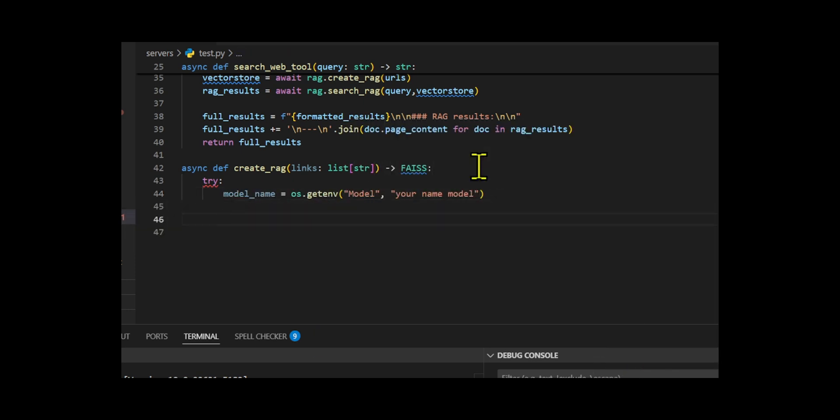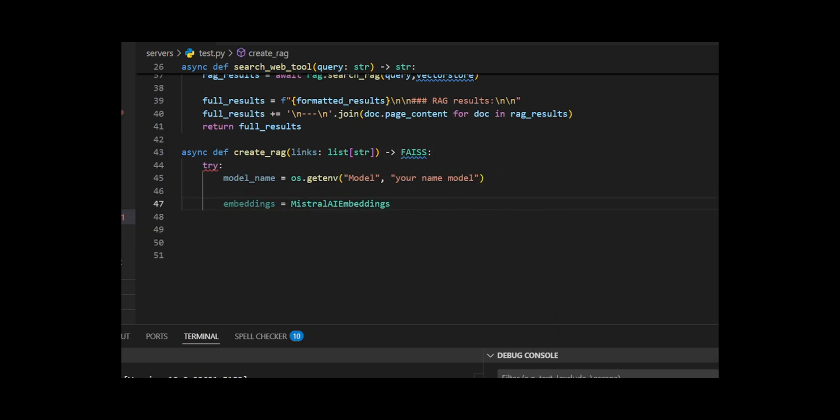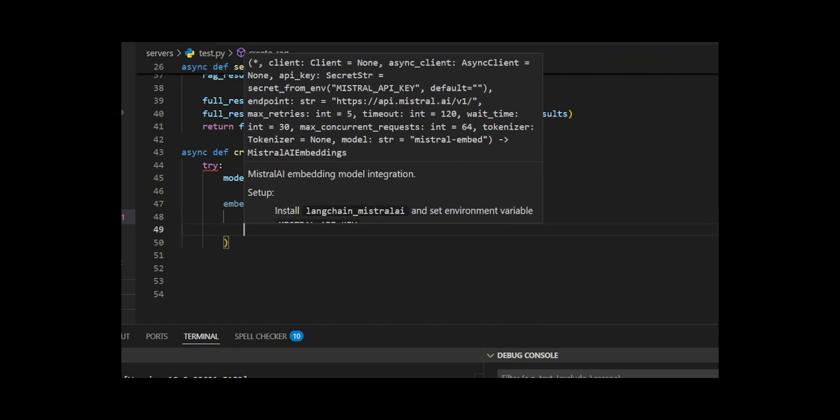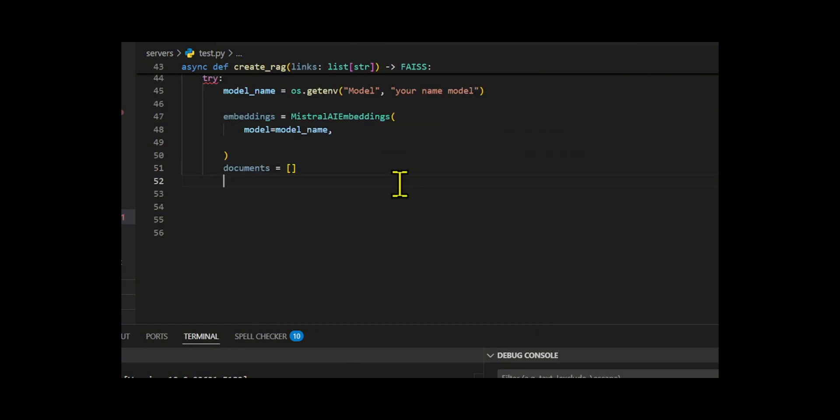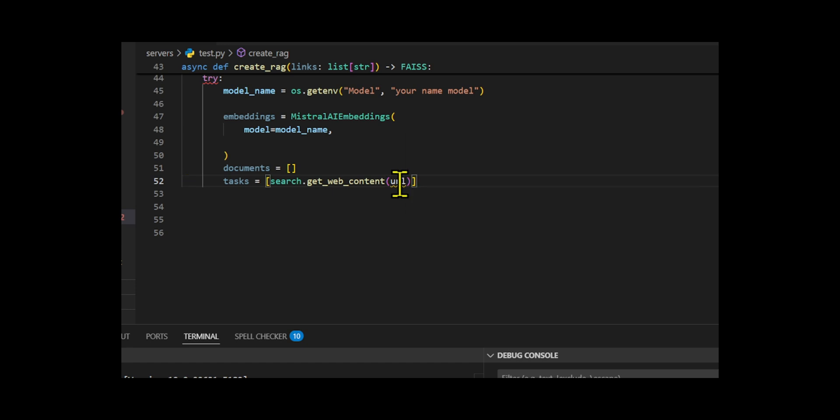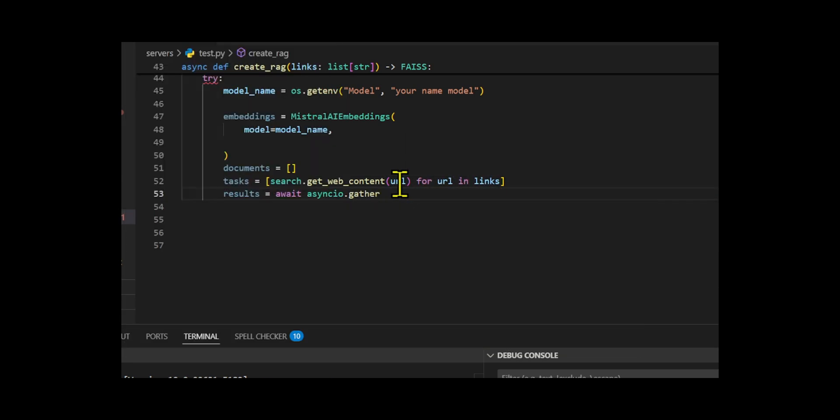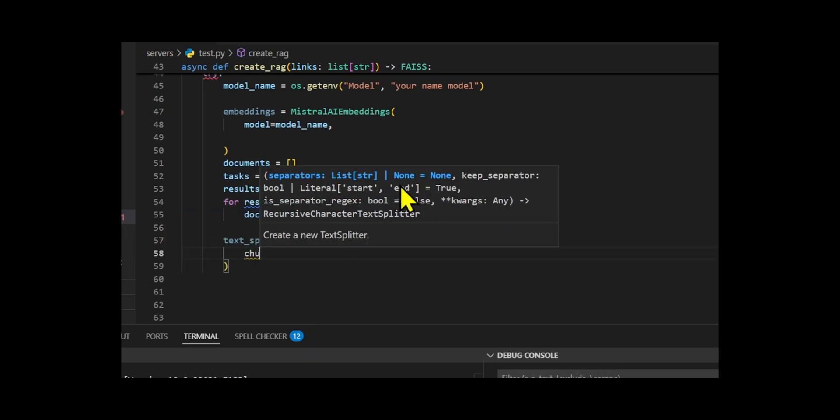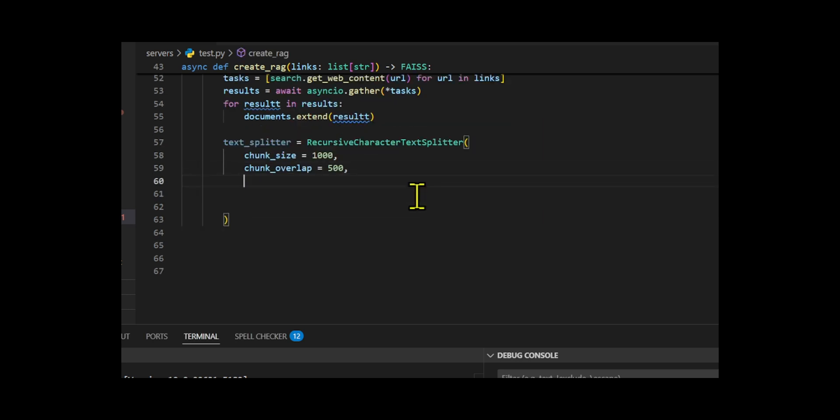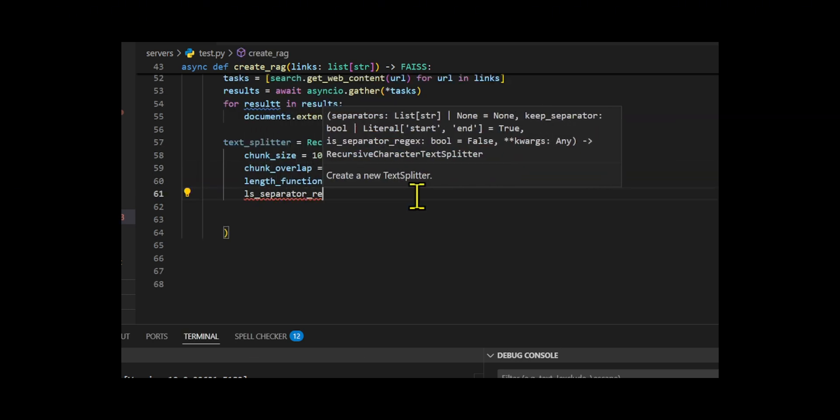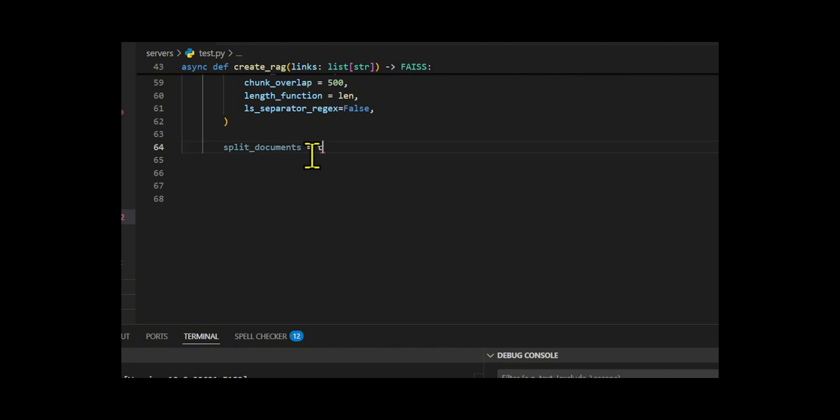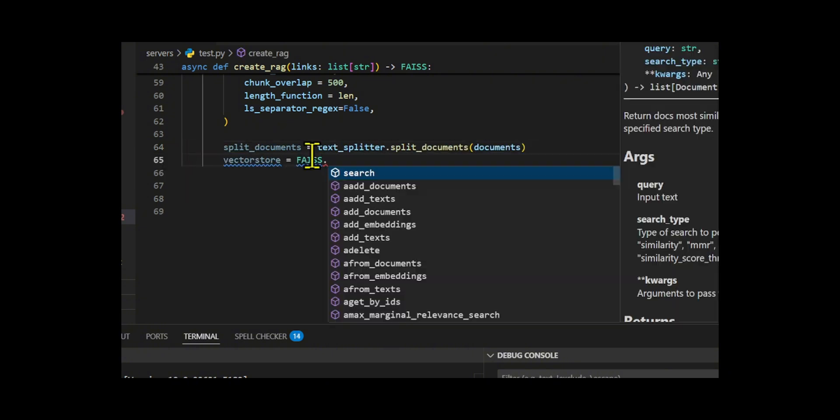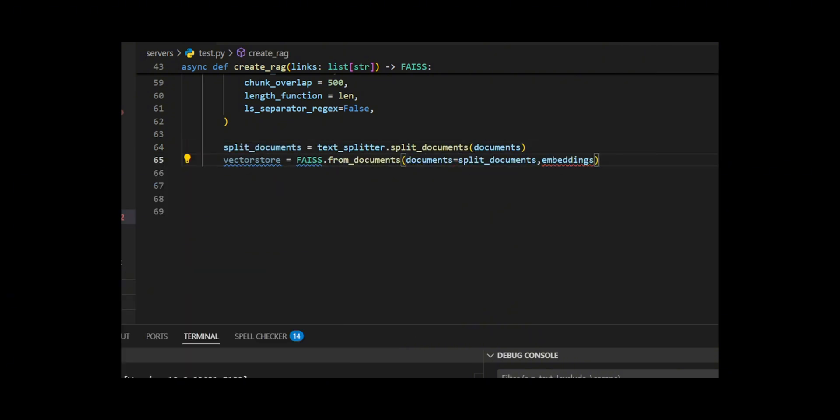Then I create-RAG—the function begins by initializing an embedding model, defaulting to your desired embedding with support for custom API keys and endpoints, and processes input in token batches of 64. I then fetch web content asynchronously from all URLs to improve speed, aggregating the retrieved document objects. These documents are split into overlapping chunks—10,000 characters with 500 overlap—using recursive character text splitter to maintain context and ensure compatibility with LLM context limits.